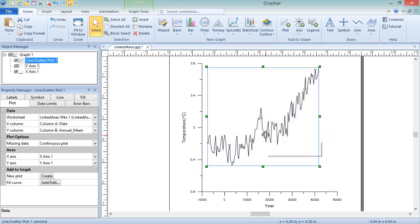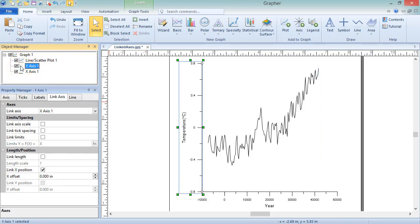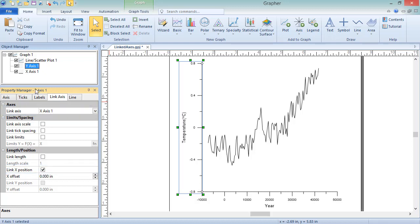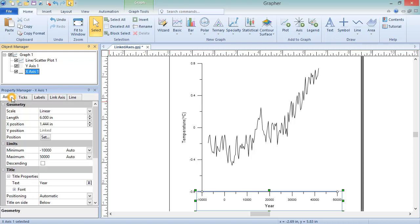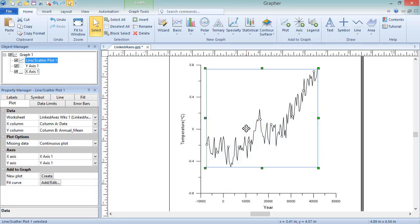The vertical position of an axis is controlled with the Link Y Position option, and the horizontal position of an axis is controlled by the Link X Position option. If we click on Y Axis 1 in the Object Manager, on the Link Axis page in the Property Manager, we can see that the Link Axis is X Axis 1, and the box next to Link X Position is checked. This means changing the x position of the controlling axis, or clicking and dragging it horizontally, will move the dependent axis too, so the linked axes keep the same relative positioning.